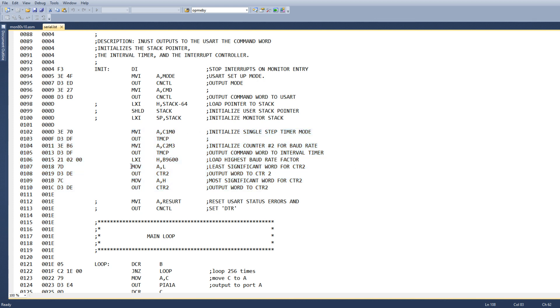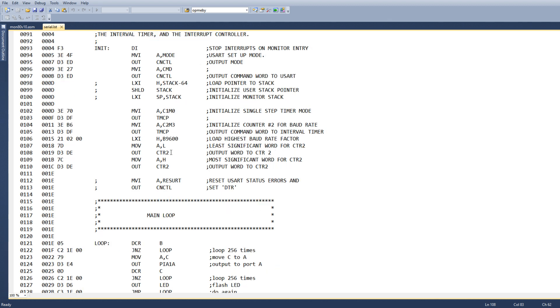So all of this stuff here initializes the timer, and we're going to use that 9600 value. LXI is a load 16-bit, so it's going to load the H and L registers. It's then going to write the L register to counter 2, and then it's going to write the H register to counter 2. So it's a double byte write.